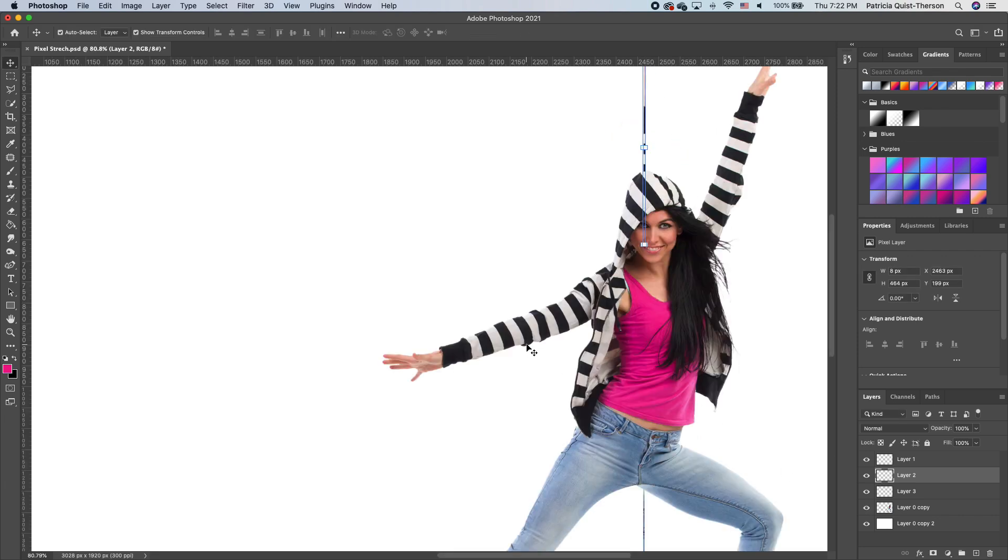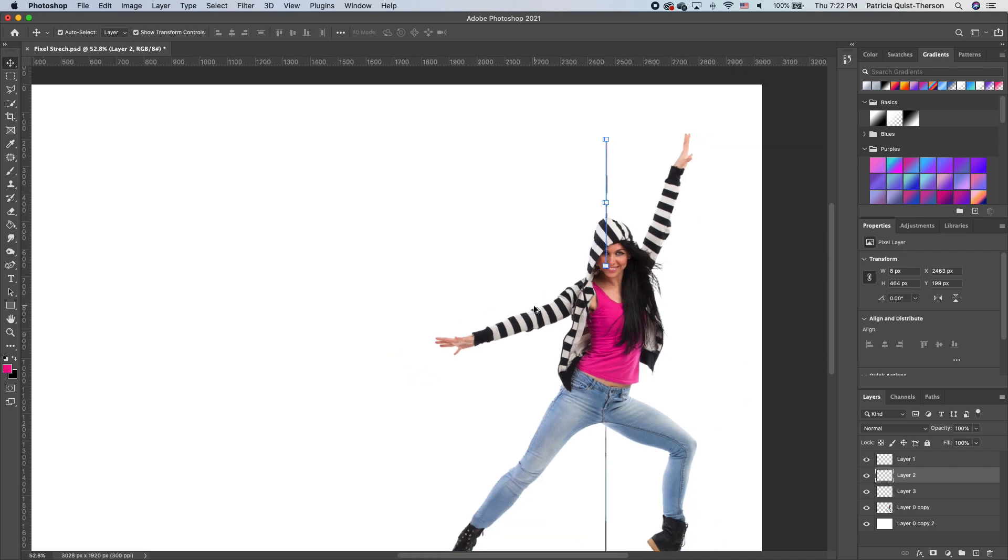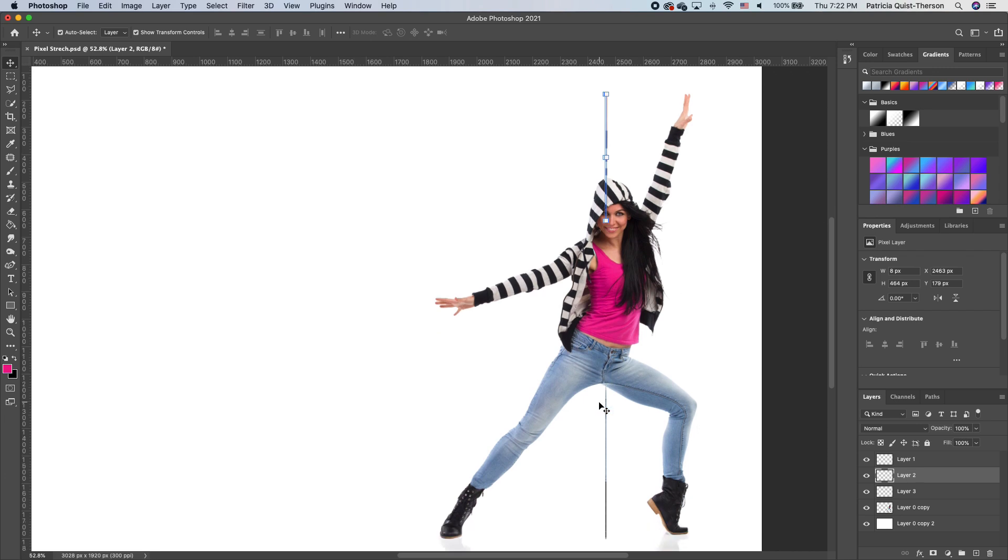We're going to turn on the subject layer and see how it looks. We can see that the hand extends a little bit more. Now it looks like everything works very well all the way down to the shoe.